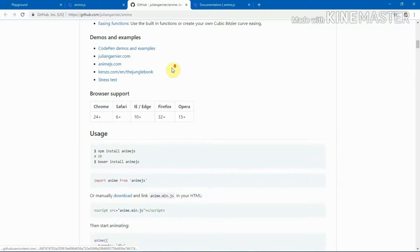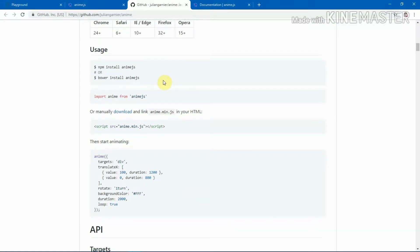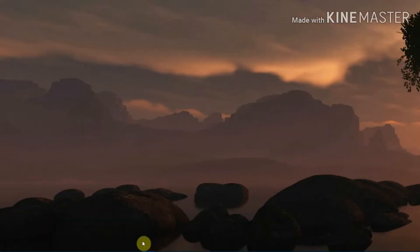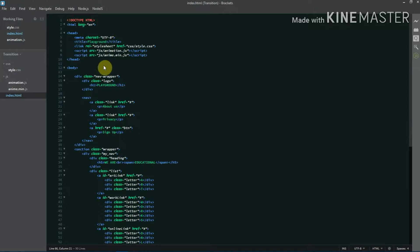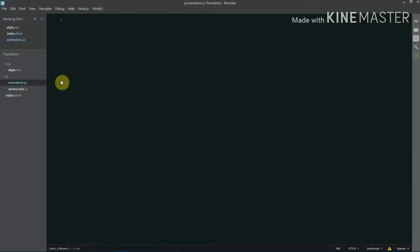To get started with anime.js, head to the GitHub page where you can find installation instructions. If you're using npm, simply run 'npm install anime.js' and then import it. Or you can manually download the anime.min.js file and link it in your HTML file. As you can see, I have the anime.min.js file in my js folder and it's linked in index.html — that's enough to start using anime.js.